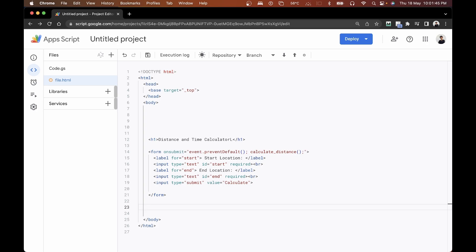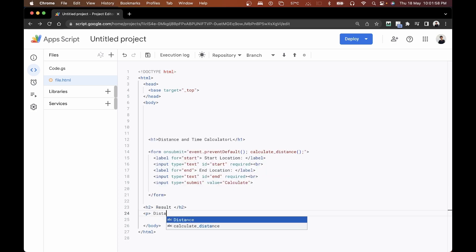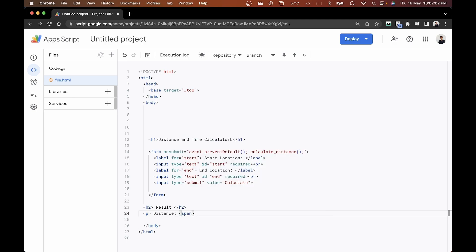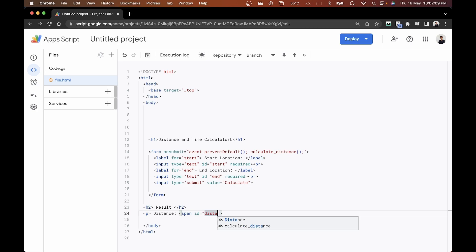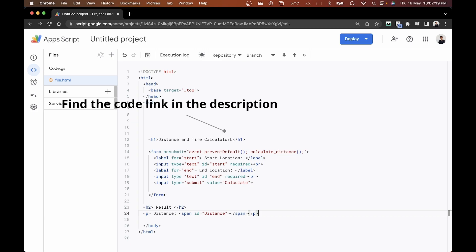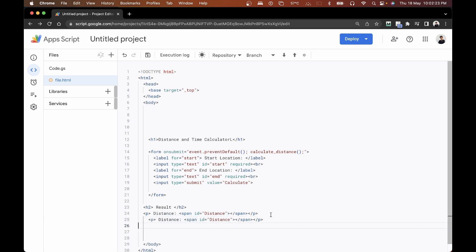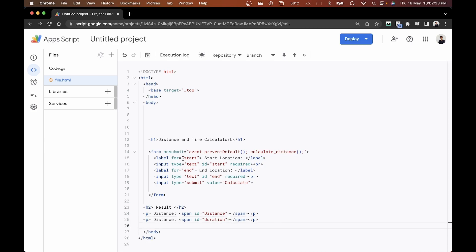Now we move on to displaying the results. We'll create an h2 tag saying 'Result'. Then we'll open a paragraph tag that says 'Distance:', with a span inside having the id 'distance' to display the distance value. We close the span and paragraph. The same thing is done for time, with a span id of 'duration'. Our HTML code for this part is done.